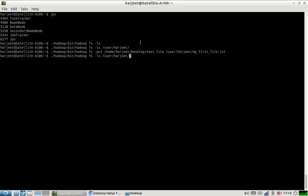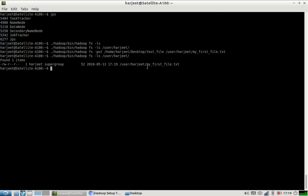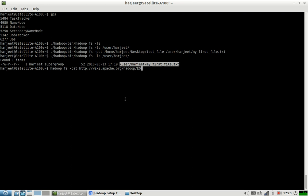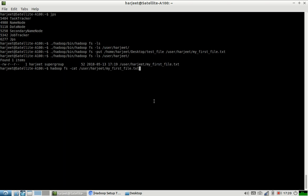Now I can see a file in the user harjeet folder. Let us see the contents of this file using the cat command. Normally you should not do cat because usually the files sitting in HDFS are very very big, so you will end up printing the whole huge file on your console. Since I already know that the file has only a few lines, I can simply print it and I won't face any issue.